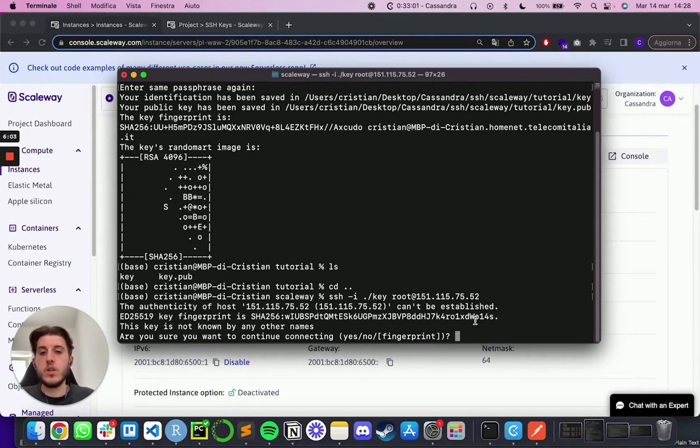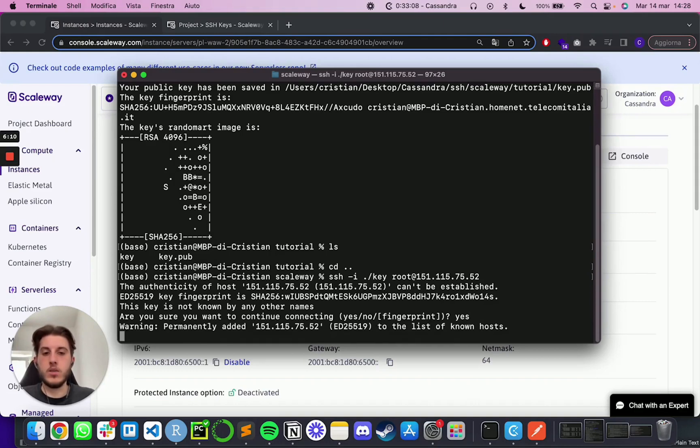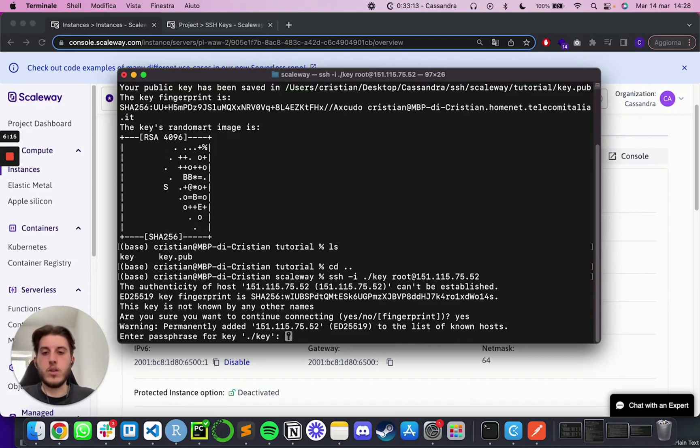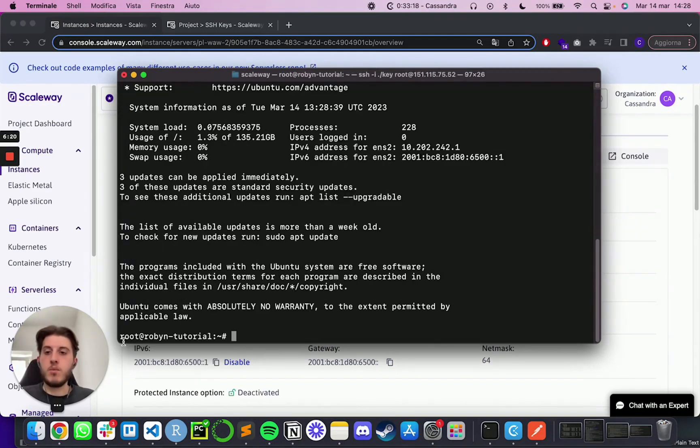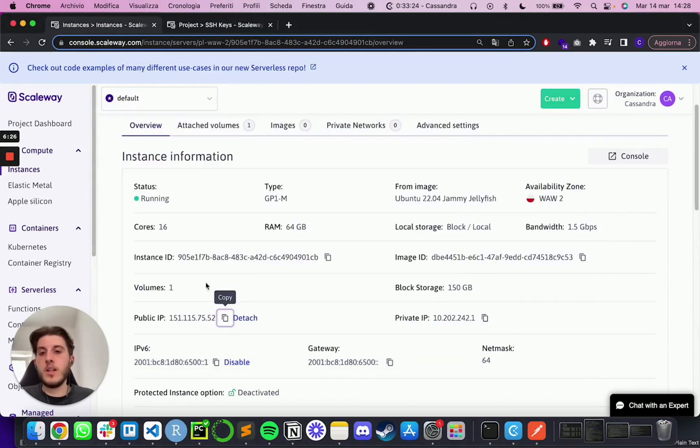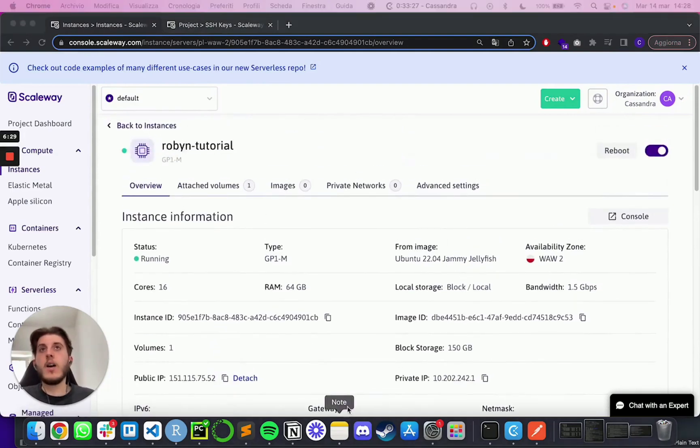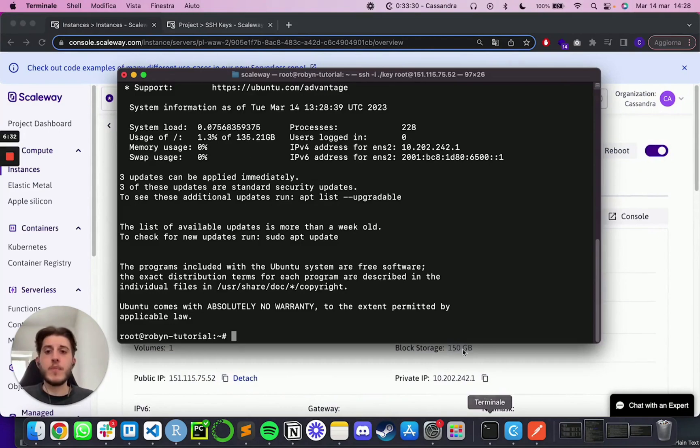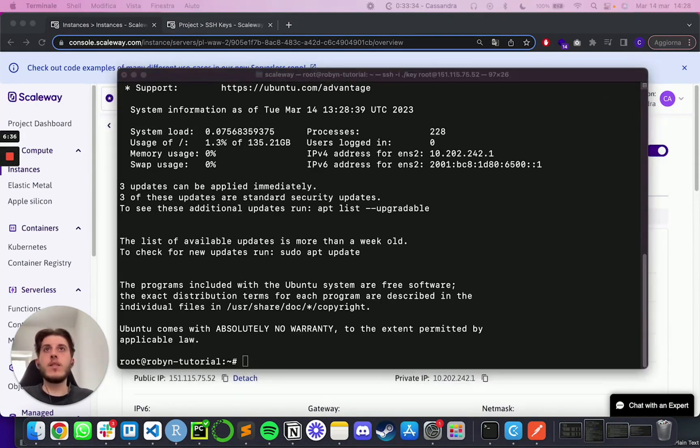This is going to tell you if it's the first time. Are you sure you want to trust this one? I'm going to put yes. And that is going to ask for the passphrase that you set earlier. So at this point, as you can see, the prompt changed. And now we are in root at Robyn tutorial. So currently we are using the terminal of this instance over here. And now you want to run a few commands that I'm going to show you to basically install everything you need.